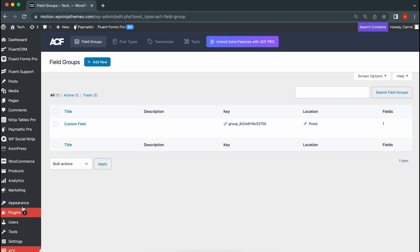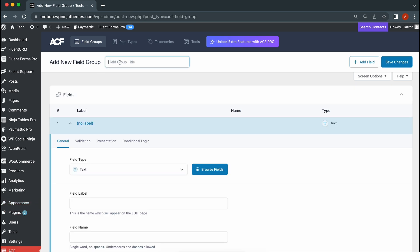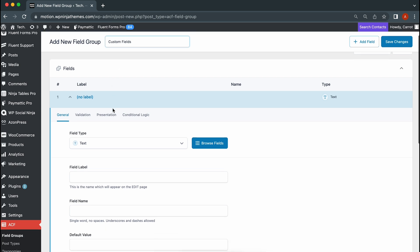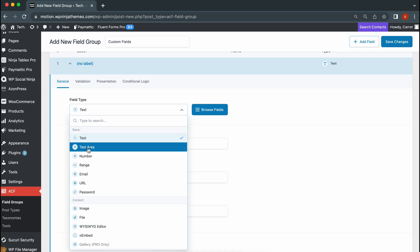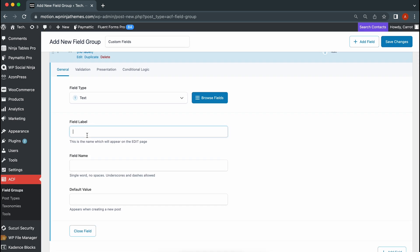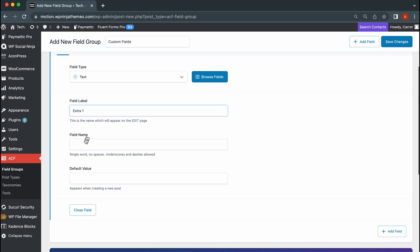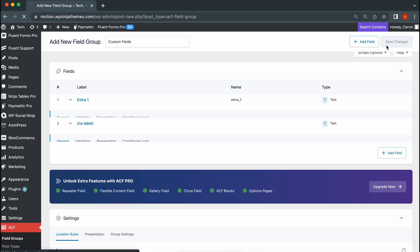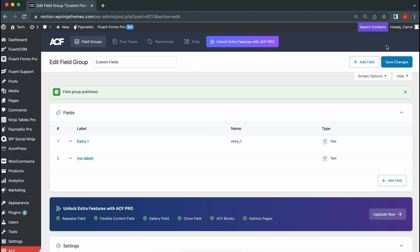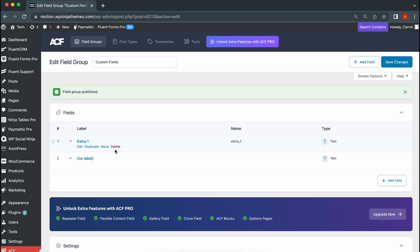Once that's out of the way, let's head into the plugin and create a new field group with a title and field label. Make sure you have selected the correct field type. Once published, you can add, edit, move, or delete Advanced Custom Fields from the field group.